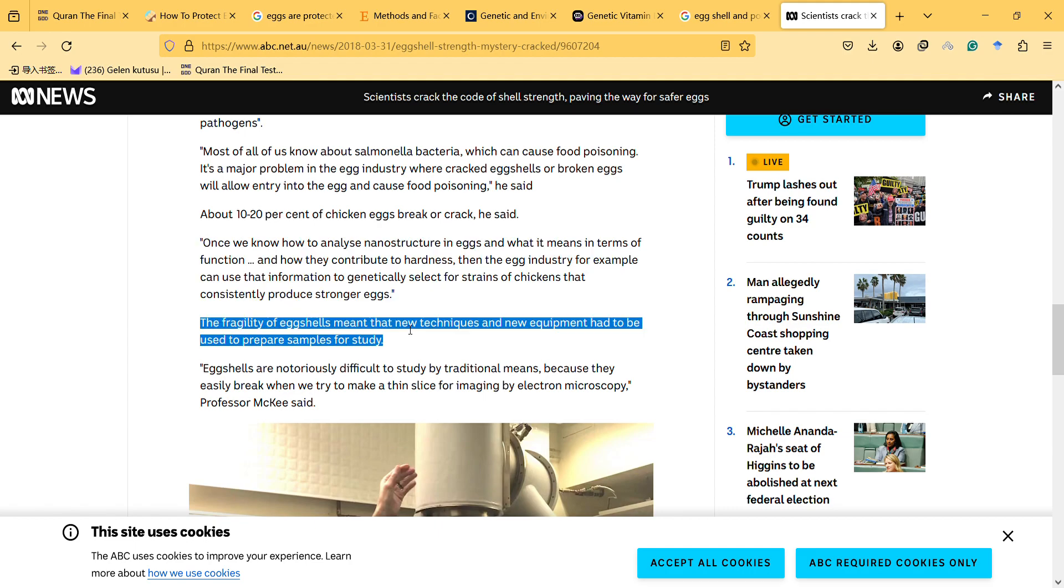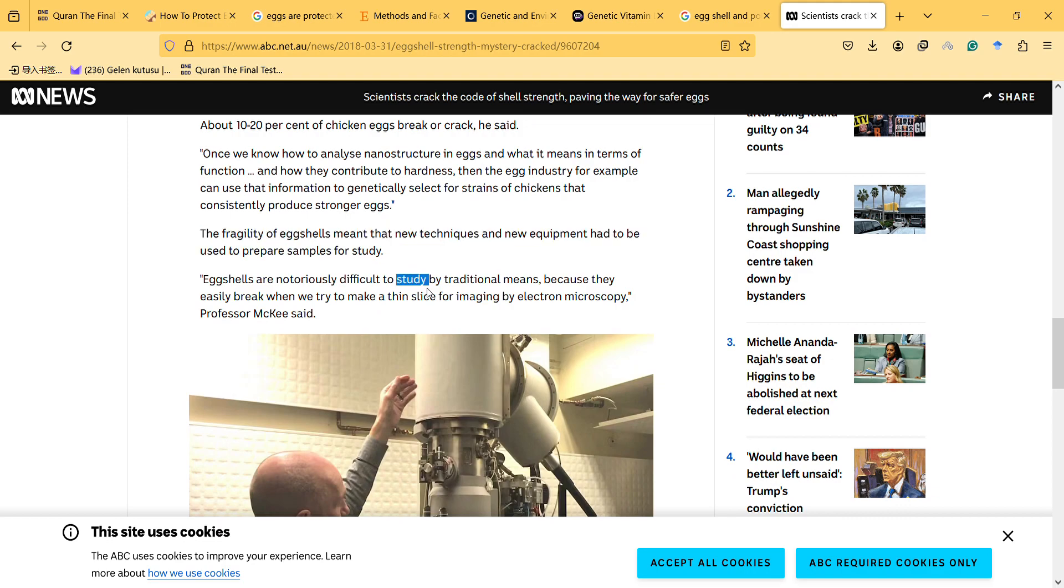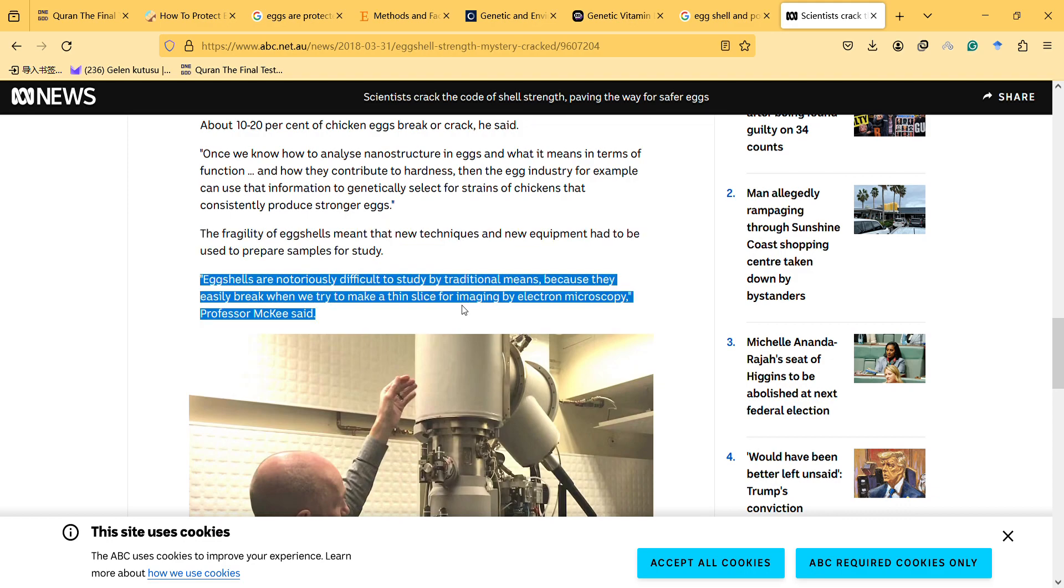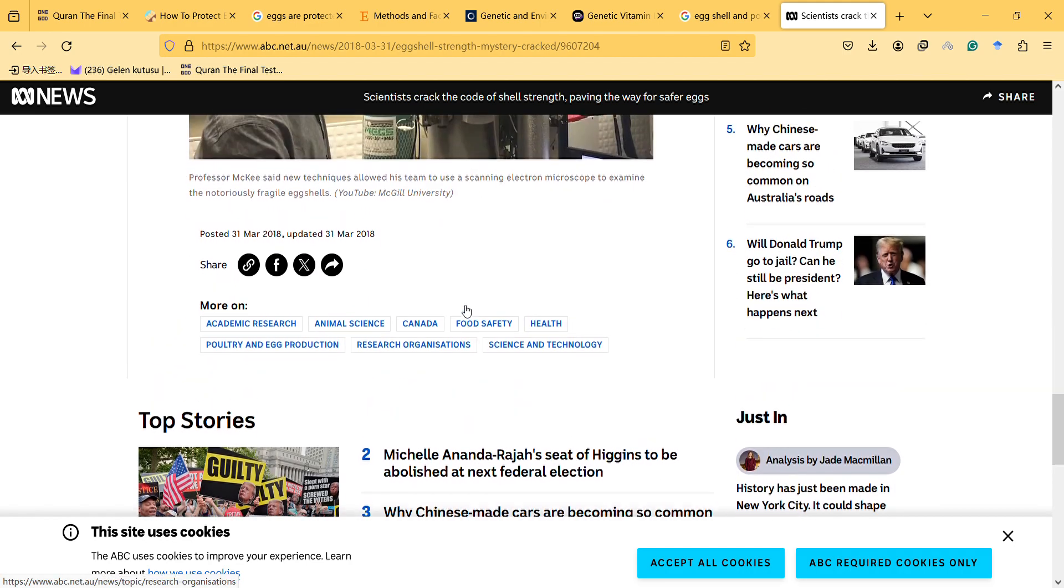The fragility of eggshells meant that new techniques and new equipment had to be used to prepare samples for study. Egg shells are notoriously difficult to study by traditional means because they easily break when we try to make a thin slice for imaging by electron microscopy.